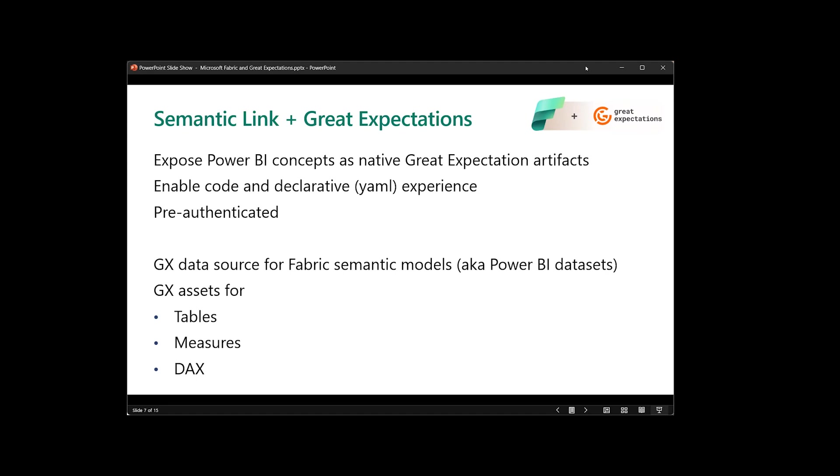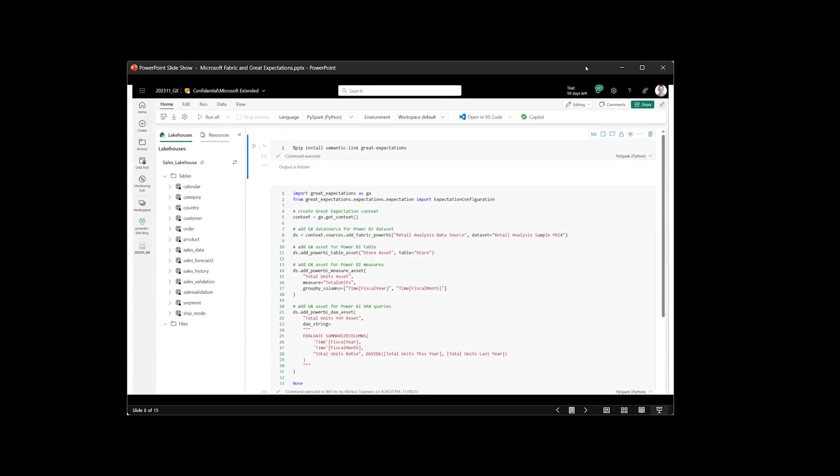Okay. Excellent. Let's have a brief look at the code. I hope it's big enough. So I think for GX users that are familiar, we're trying to follow the patterns that are set up by Great Expectations. So in line eight, you see how we are adding a fabric data source specifically for datasets. And then we have the assets in line 11 and 14 and 21, the assets that we're exposing.